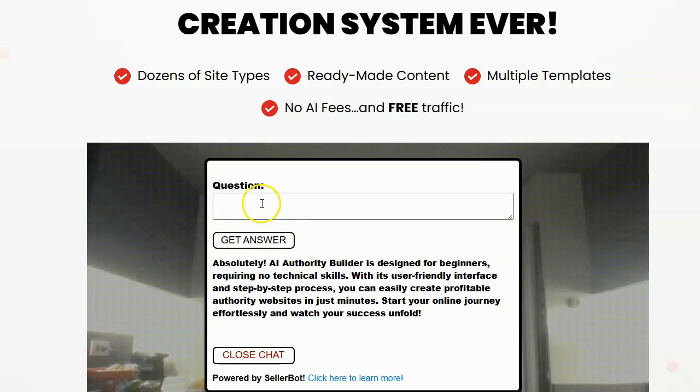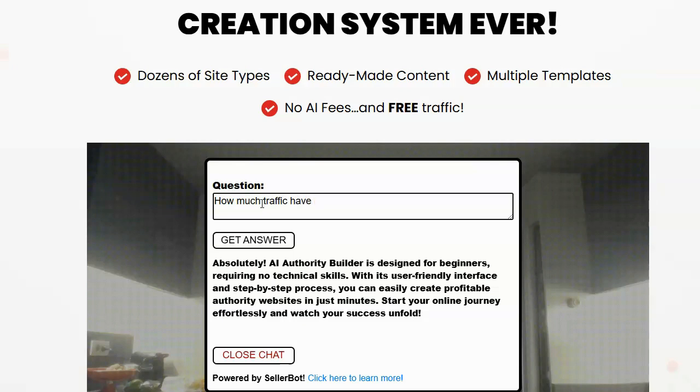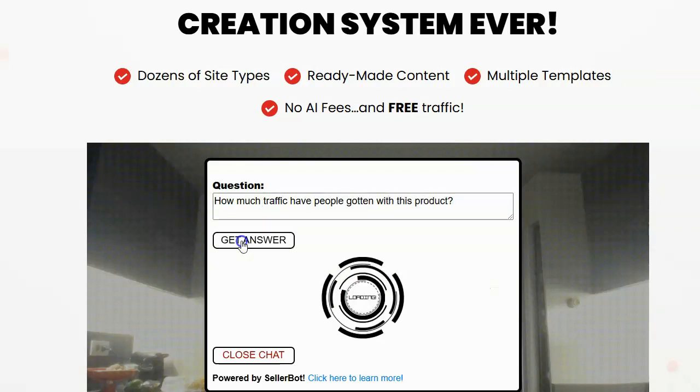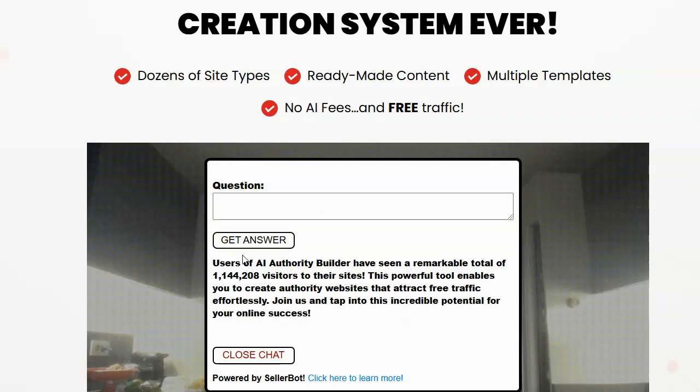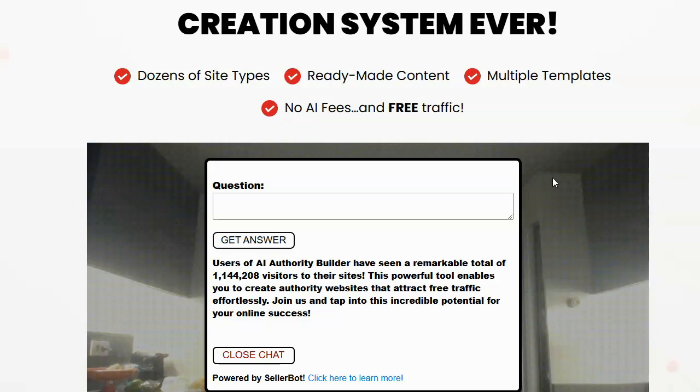Let's ask it one more quick question here. How much traffic have people gotten with this product? And you can see it gives the correct answer because it again trained itself on the fly from the content of the site that it's on. It says, users of AI authority builder have seen remarkable total of over 1 million visitors to their sites and so on, it's training itself each time with each question.